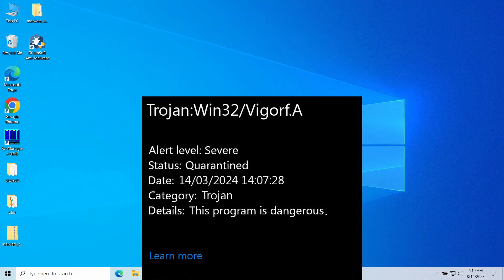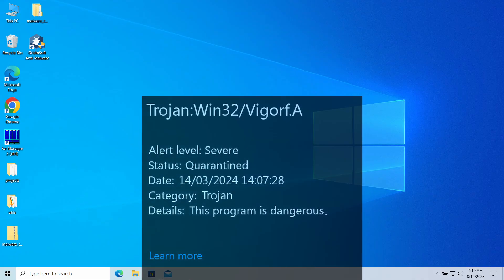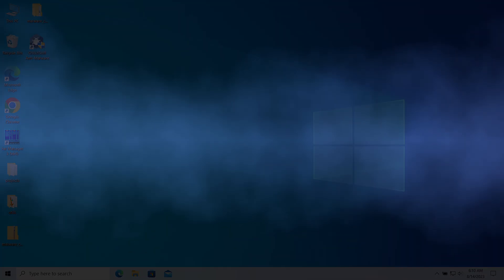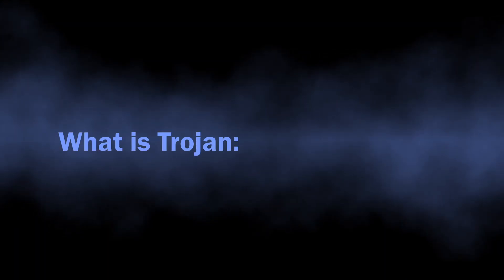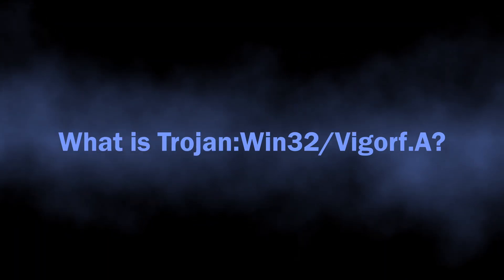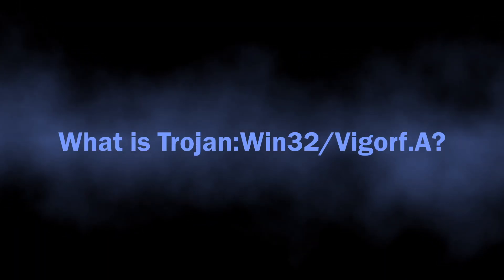In this video, I will explain what VGARF Trojan is, why it appears, and how to remove it. So, let's find out what VGARF-A is about.